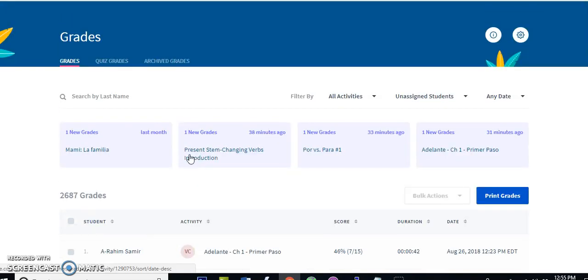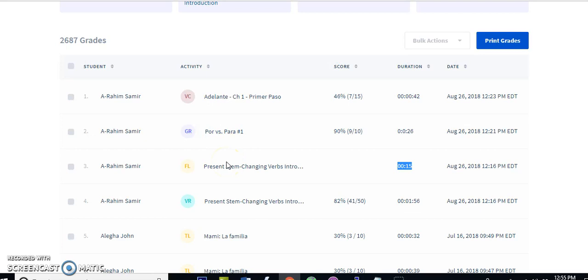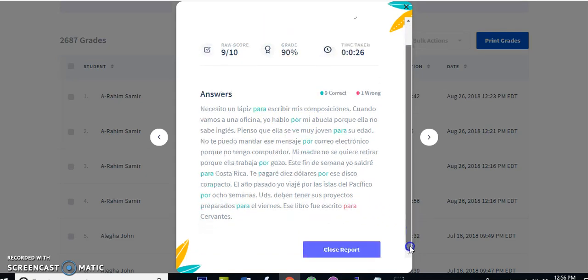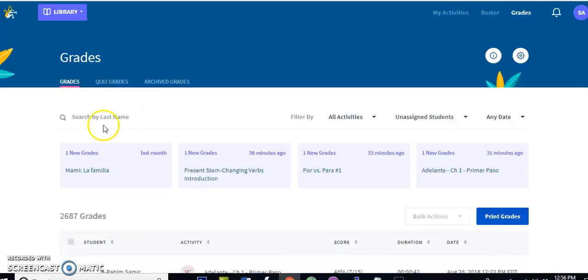If you click on any grade except for the flashcard grades, you get what's called the details view. I'm going to click on this verb activity right here, and as you can see, I get the answers that the student gave — green for correct, red for wrong. So if you want to go over something with the student, you can use the details view.